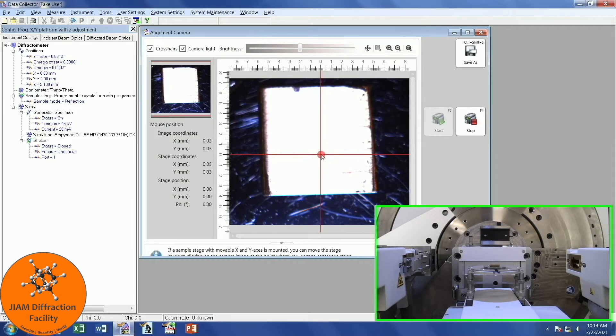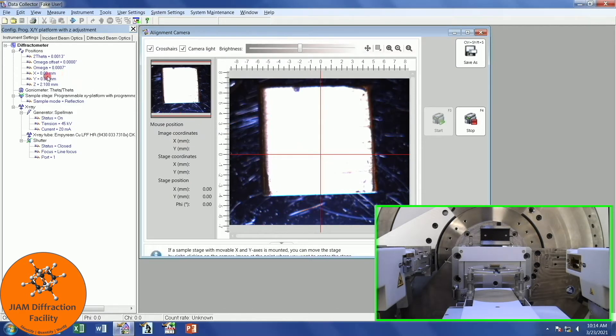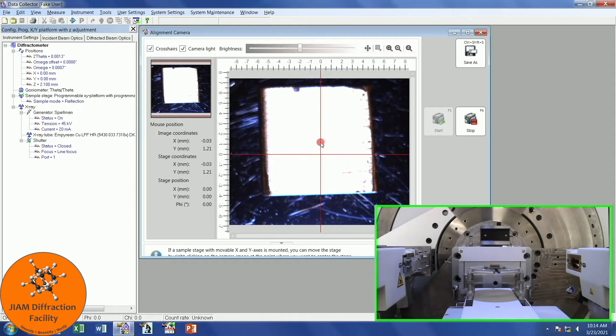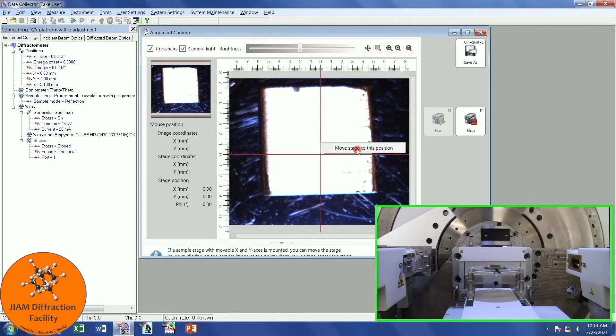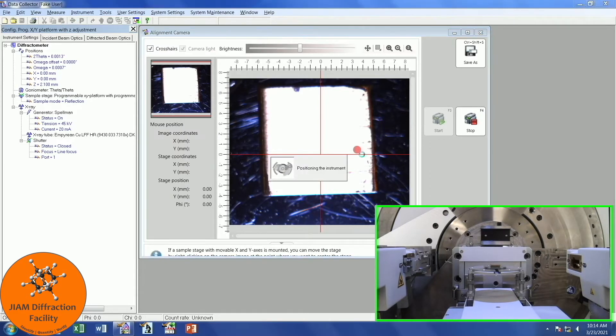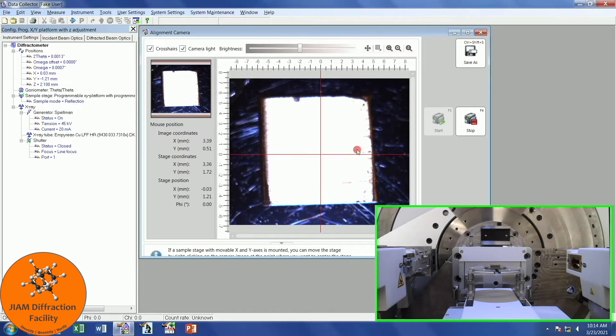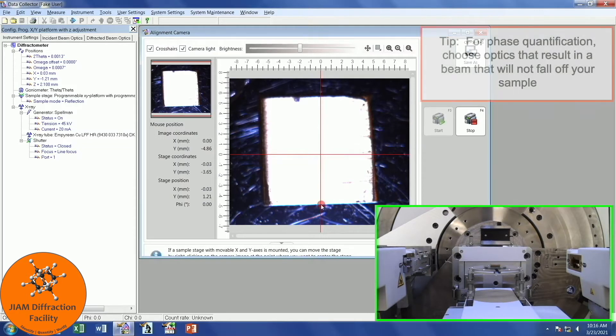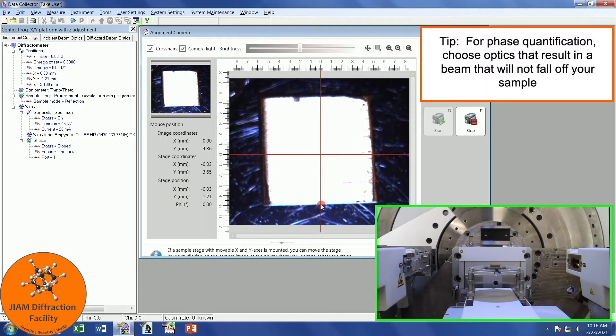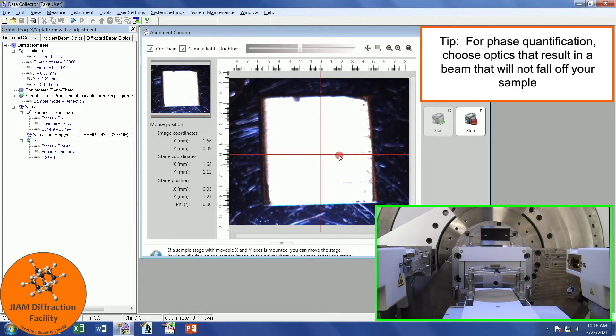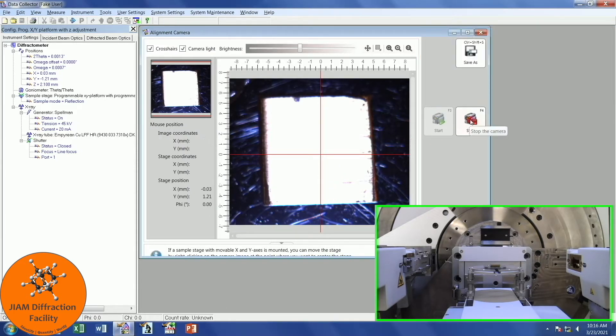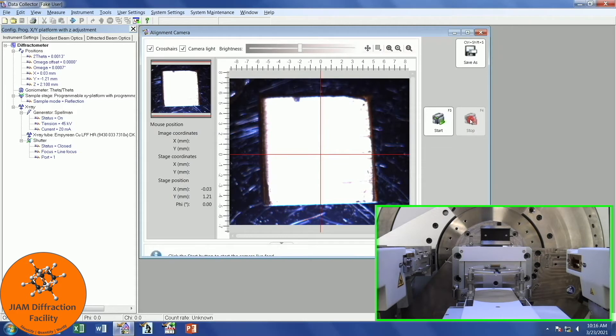Here we see our sample. The crosshairs show you where the center of the X-ray beam is. I'm a little off-center. You can see that I am currently at the 0, 0 position. If I right-click, I can choose Move Stage to this position, and now you will see the sample shift. Now it is better centered. For this sample, I just want to perform phase identification, so I don't really care if the beam falls off of my sample, so this is good enough for me. I will left-click stop, and then I will close this window.